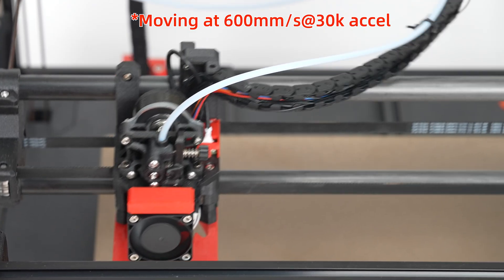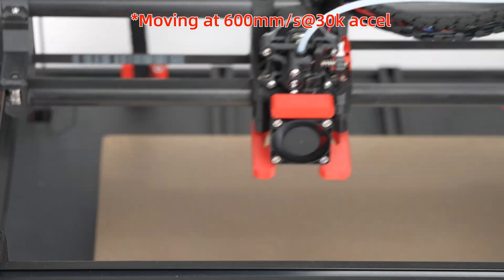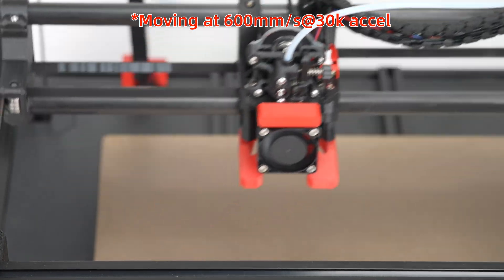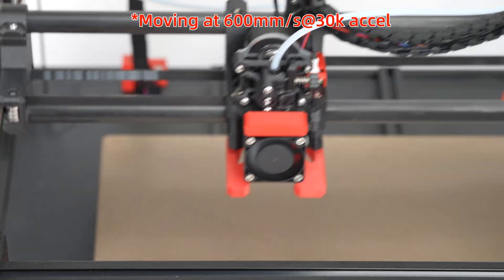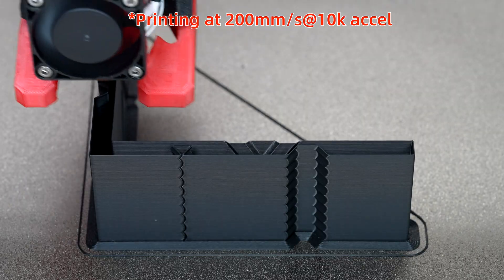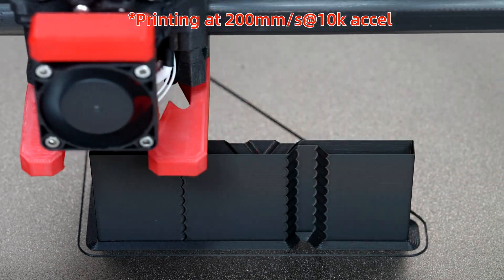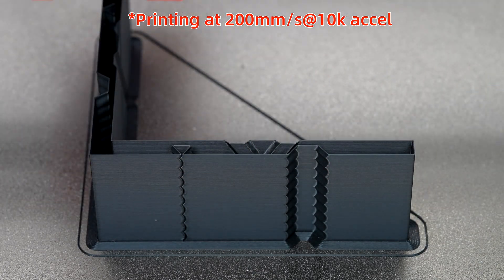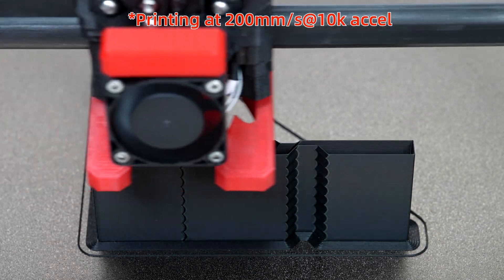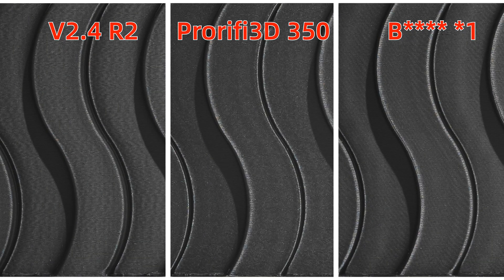Thanks to its advanced structural design, the ProRefide 350 has not only high max speed and acceleration, but also higher natural frequency than conventional large 3D printers. So the ringing is significantly lower, and the print quality is better, even as good as smaller 3D printers.